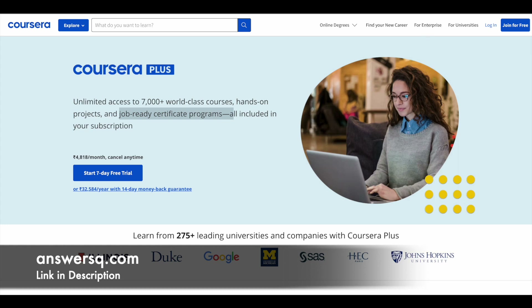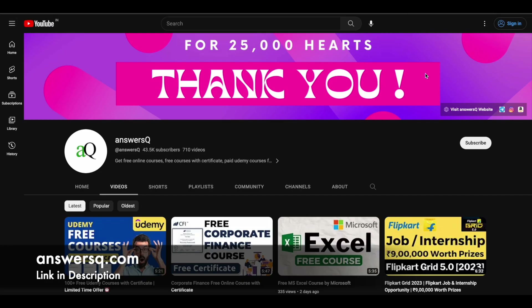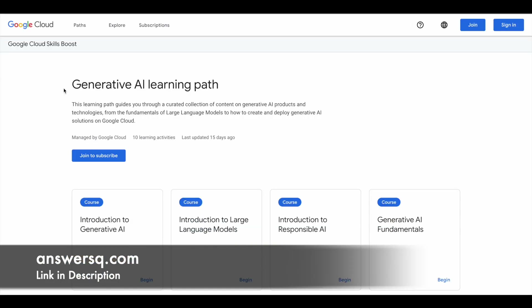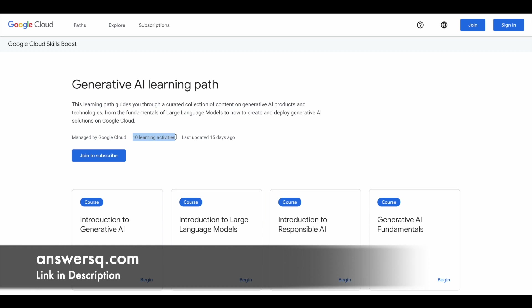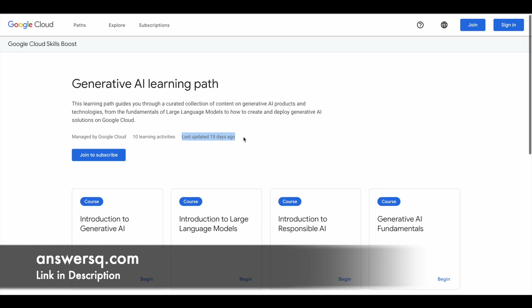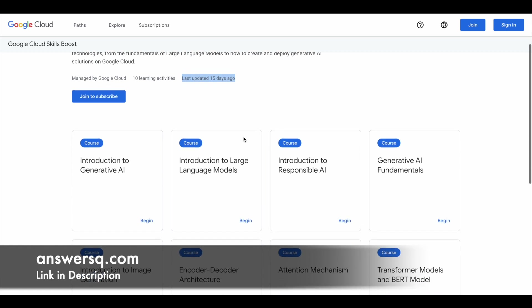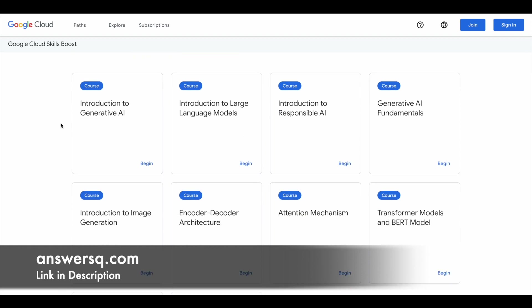Now let's move on and see the free Generative AI courses offered by Google. Google has a learning path called the Generative AI Learning Path, which consists of 10 courses, and all these 10 courses are beginner-friendly. Even if you do not know the basics of AI or Generative AI, you can still enroll and learn from it. This is managed by Google Cloud and it has been recently updated, so you can get updated, quality learning content from Google itself.